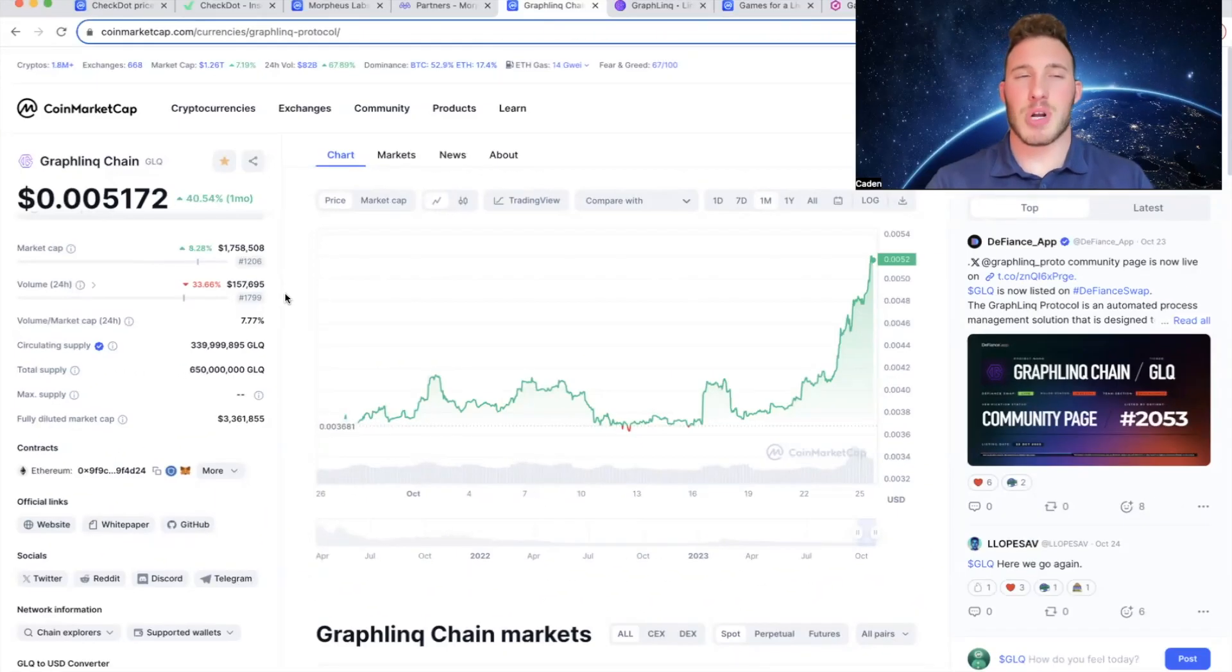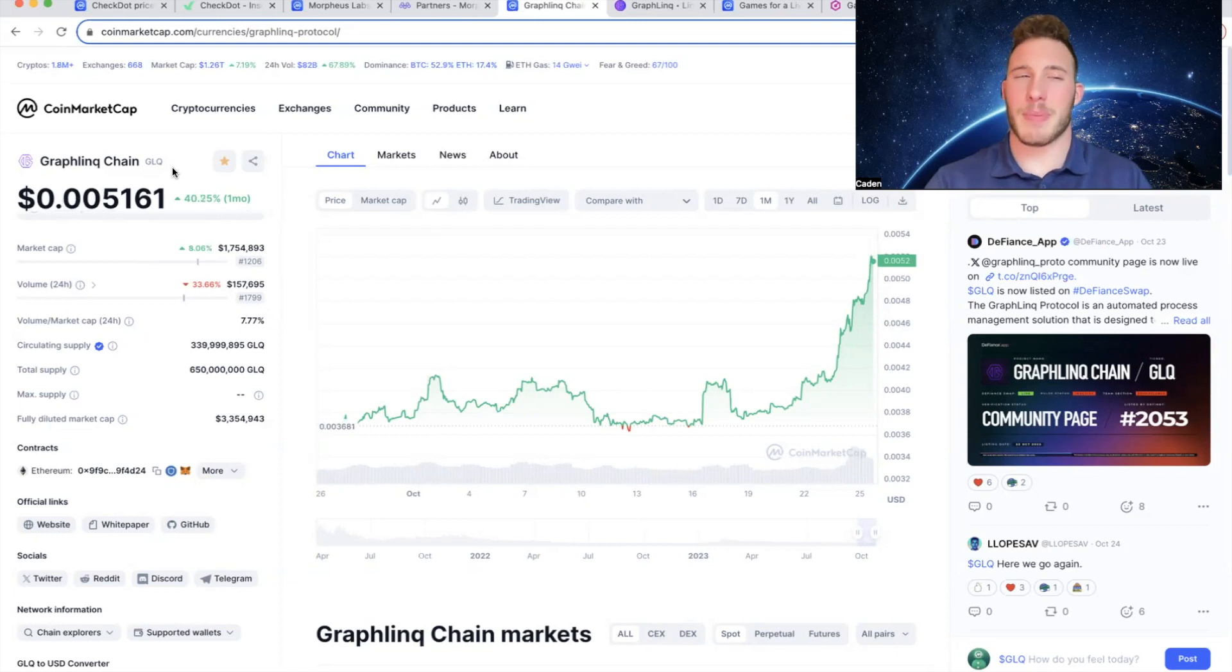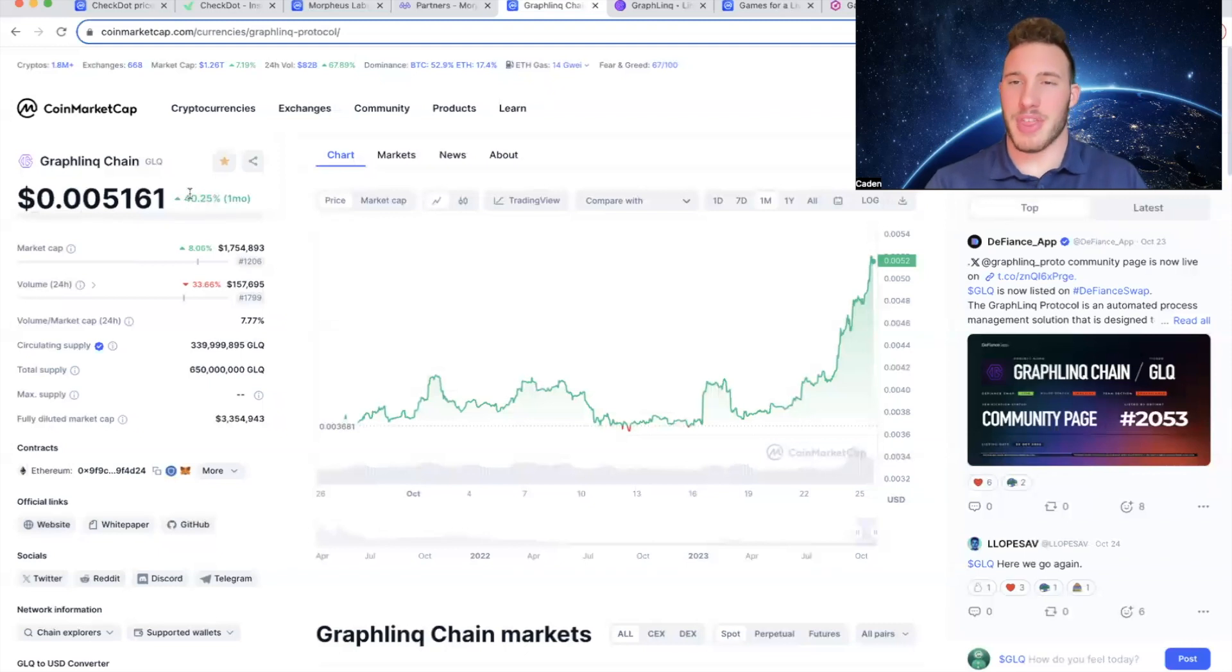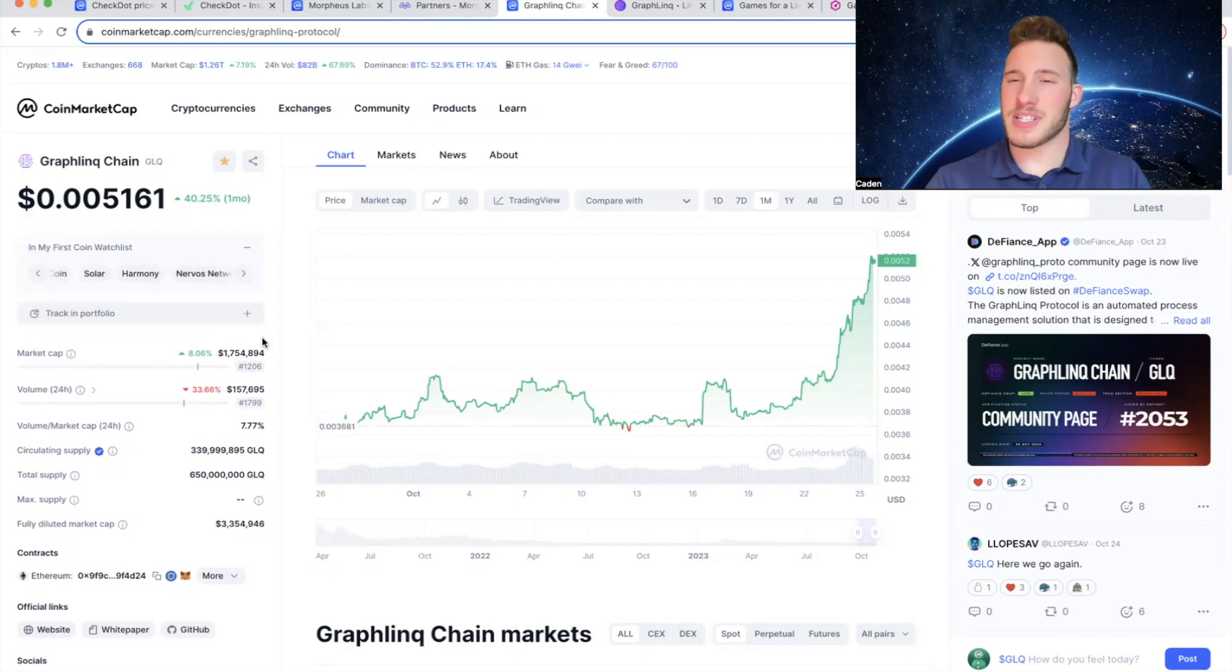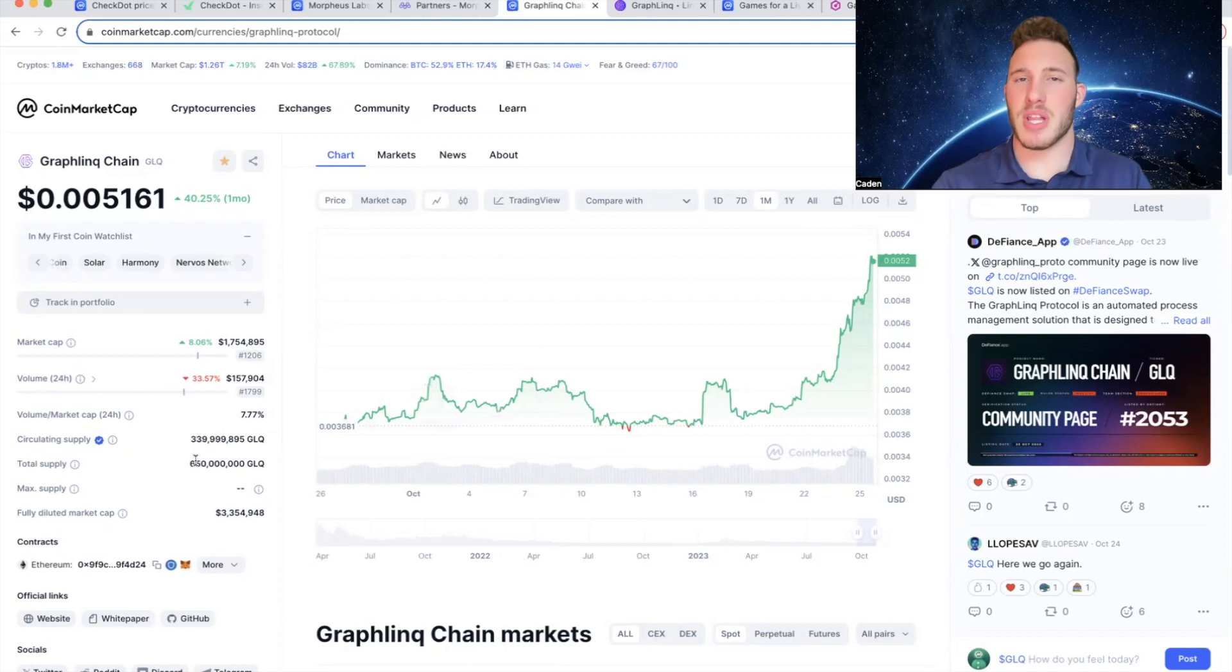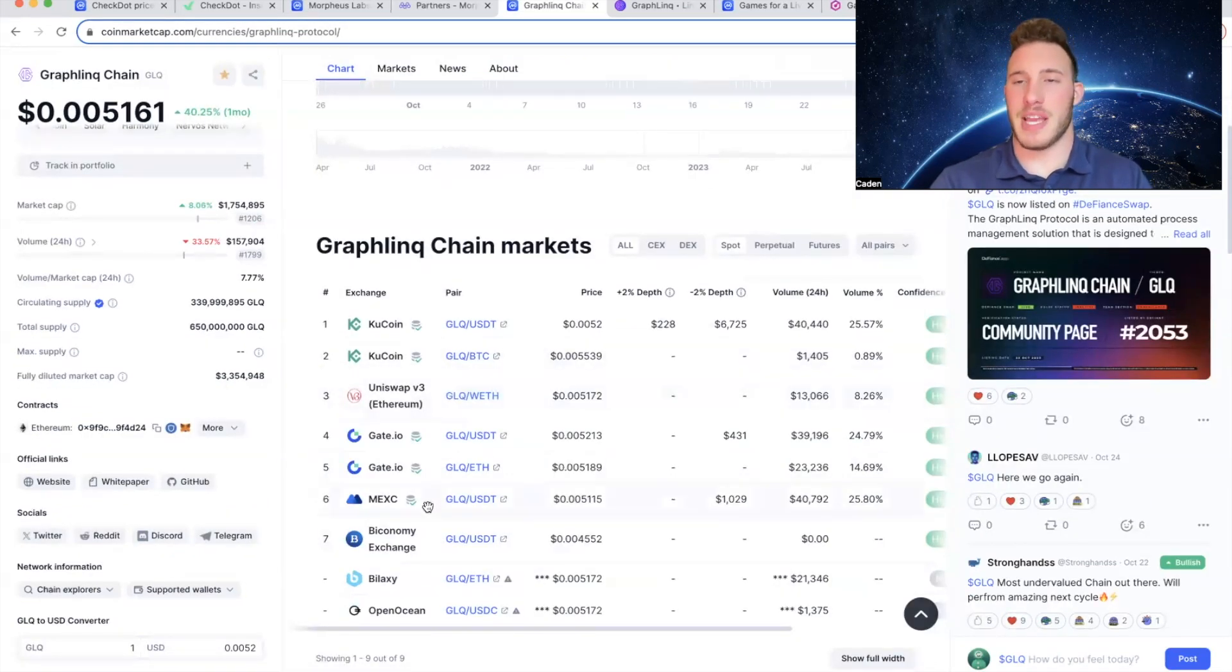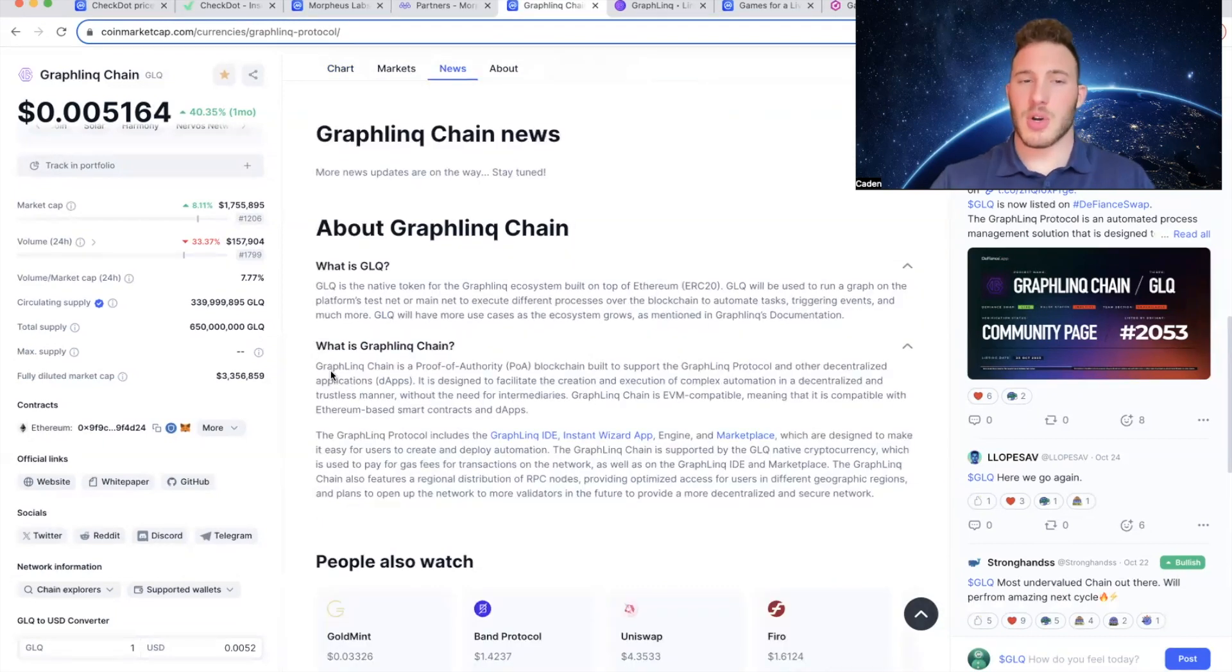Now the next project on my list is Graphlink Chain. The ticker is GLQ. And Graphlink is also currently trading at a price point of just over half of a penny. And I will say it is up 40% in the last month, so do keep in mind there might be a little bit of a retracement on this project. Now Graphlink's market cap is 1.7 million which ranks 1,206th among all cryptocurrencies. And its circulating supply is up to 339 million out of a total supply of 650 million. And if you're looking to invest in GLQ I recommend using KuCoin or MEXC. I think those are the two easiest centralized exchanges to use.